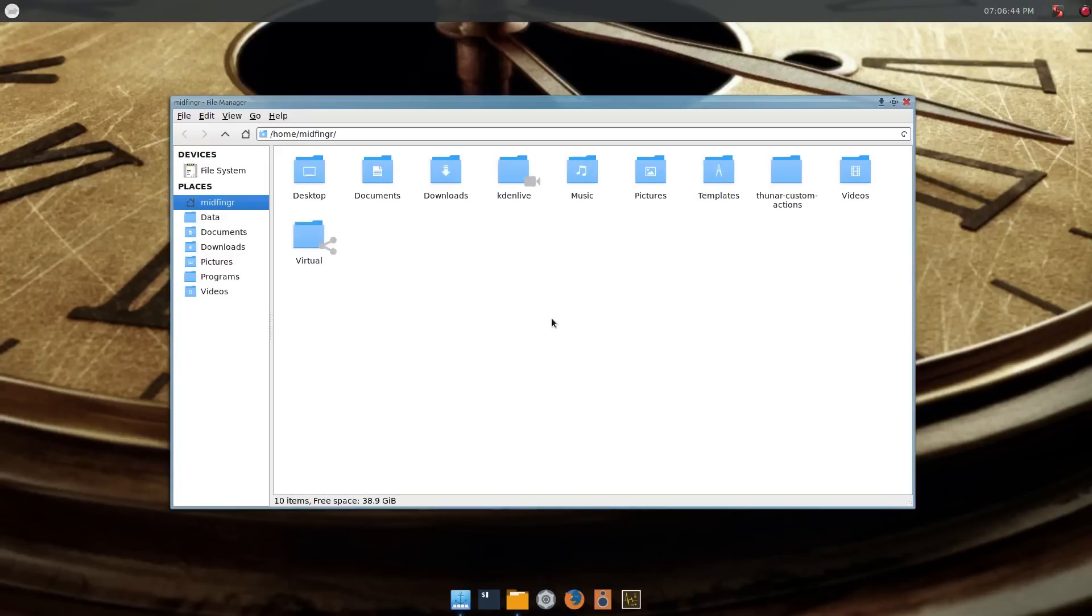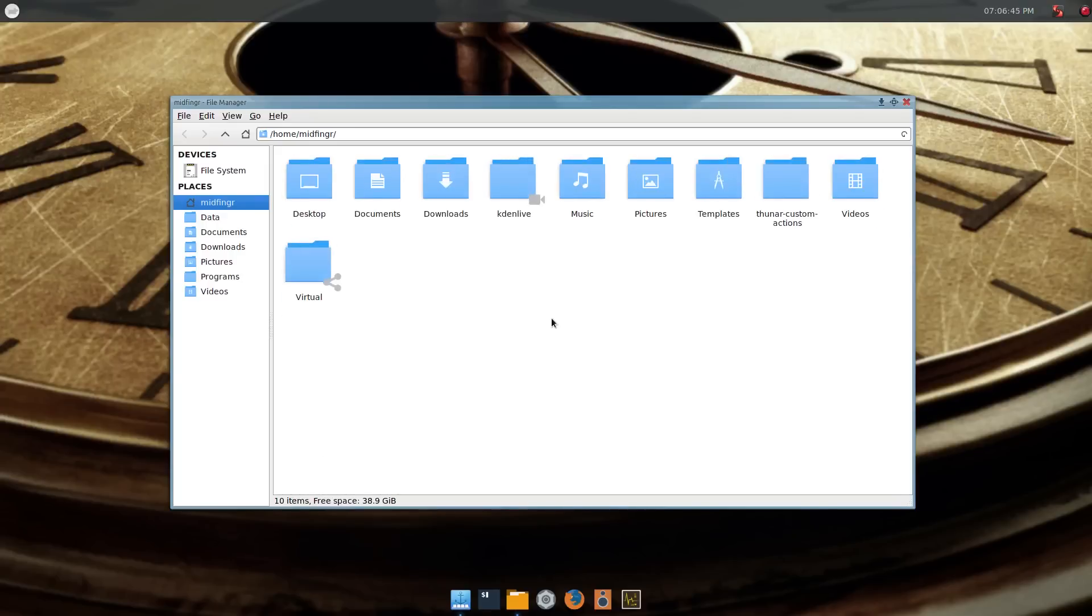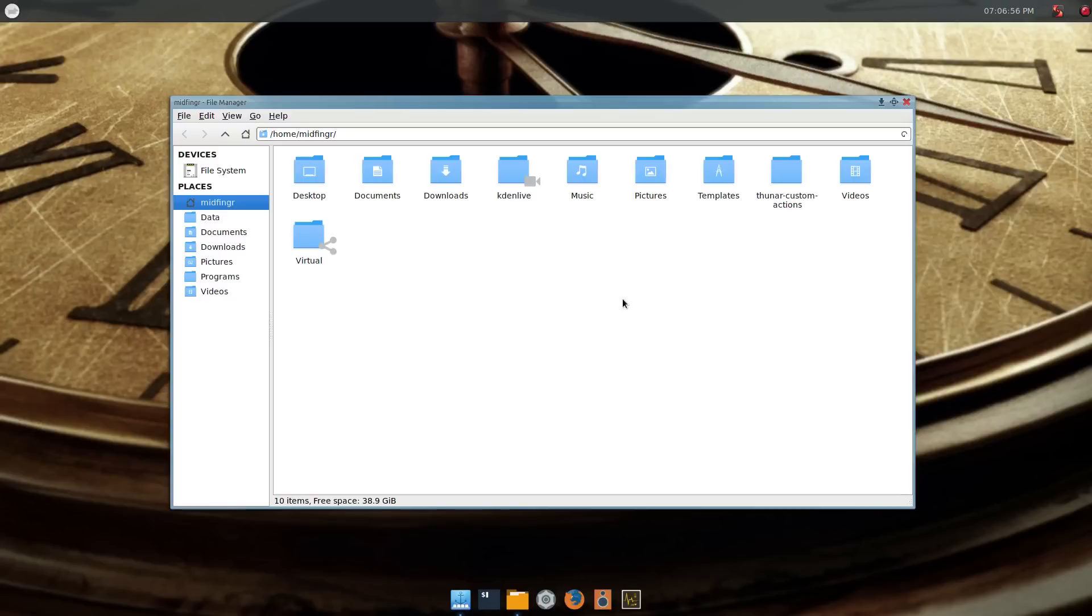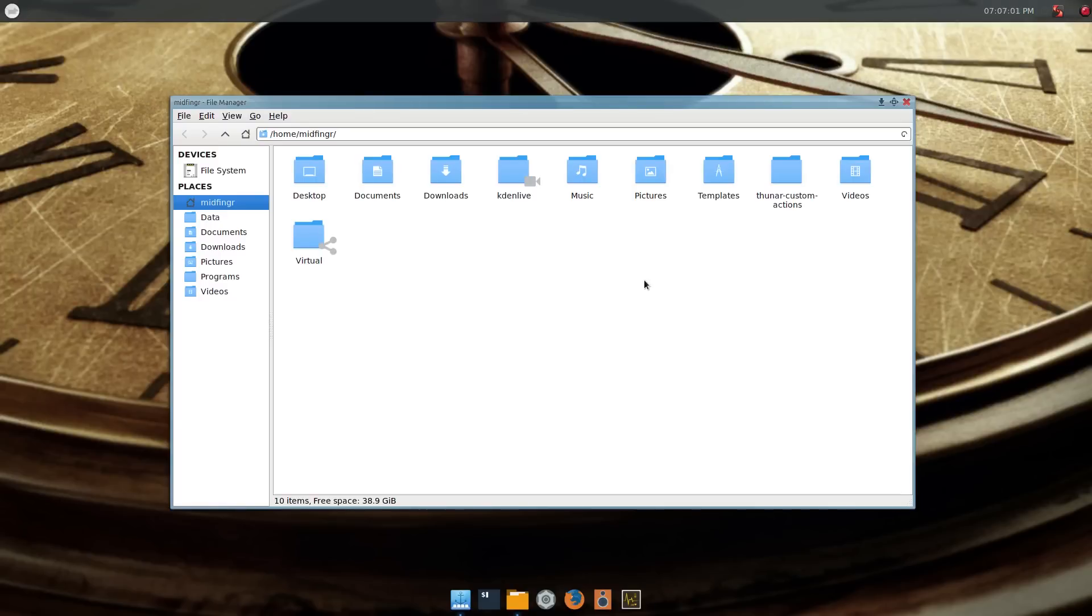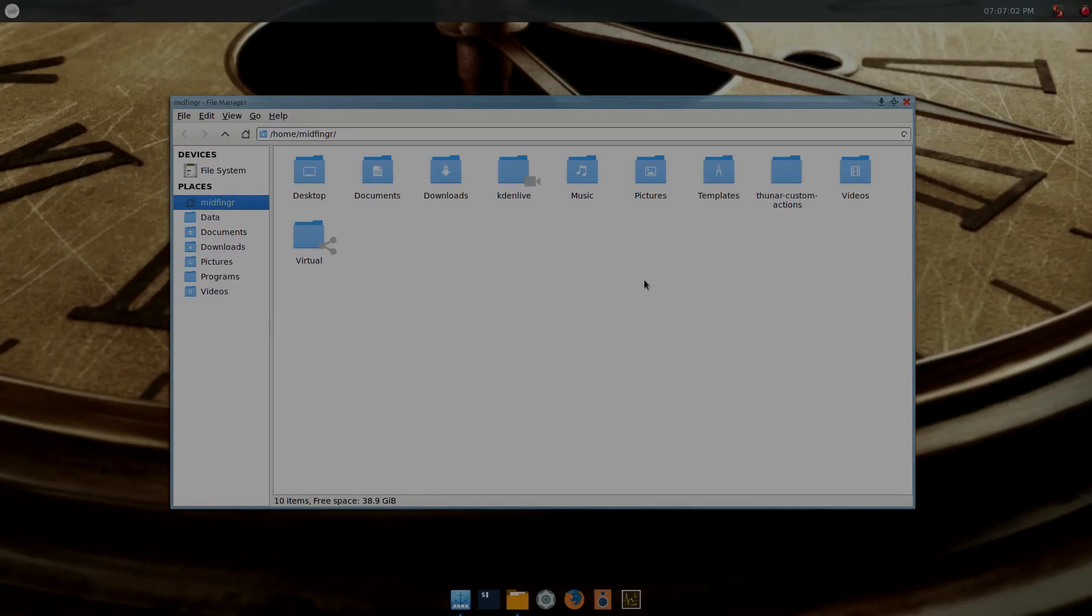Anyway, custom actions in Thunar, I hope you found this useful. And again apologies for the sound, I'll try to fix that as soon as I can. In any case, thank you very much for watching and we'll talk to you soon. Bye for now.